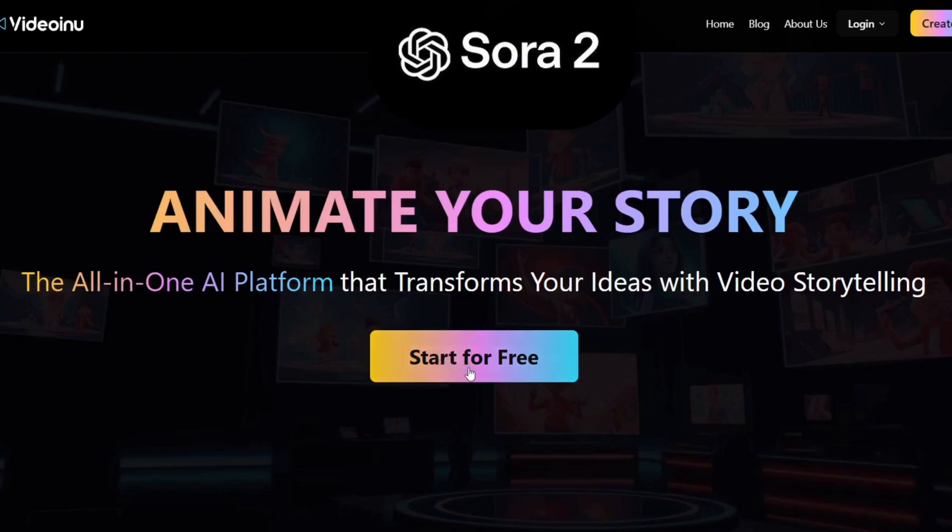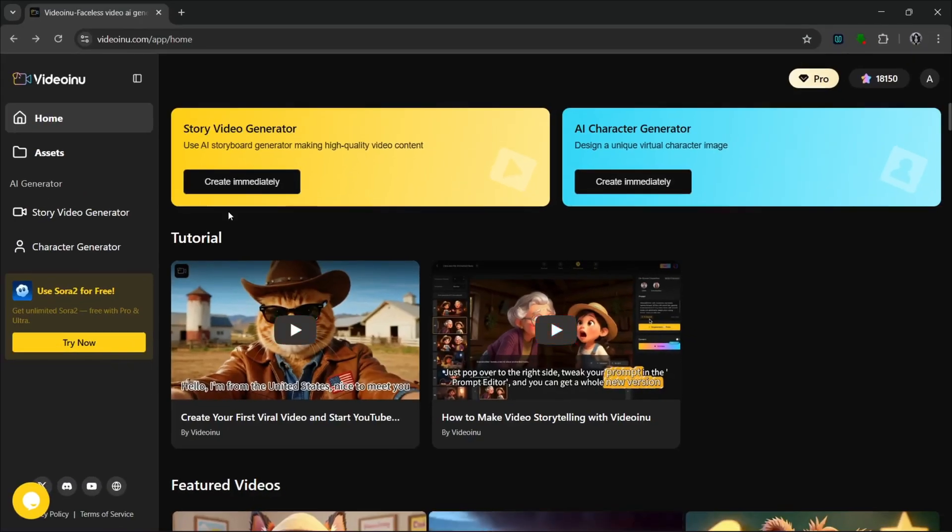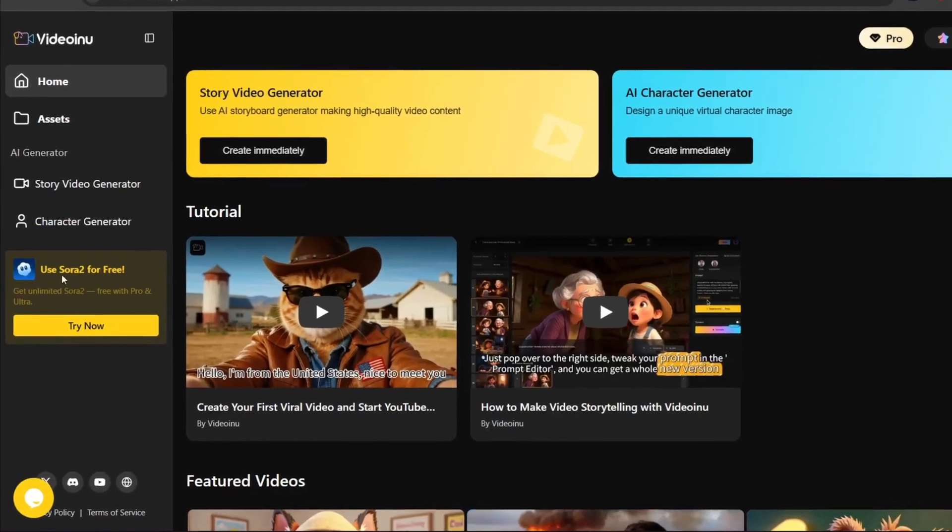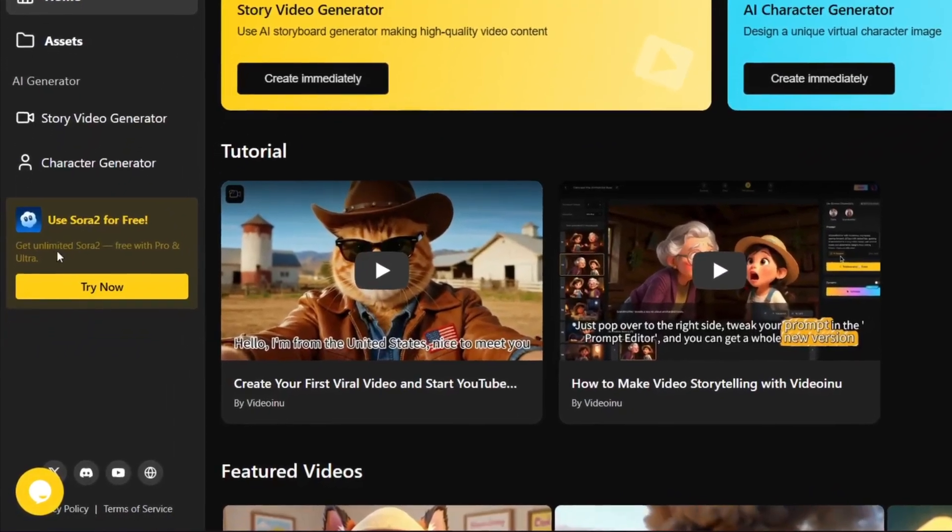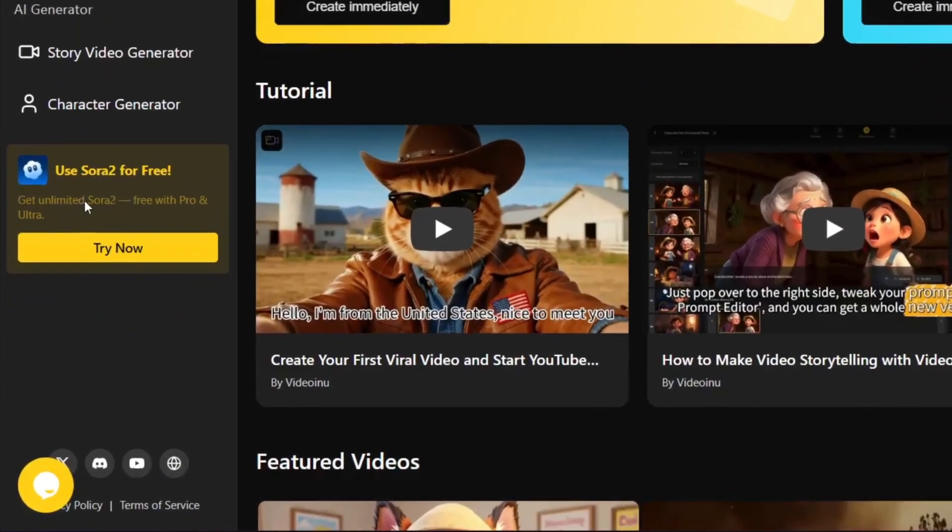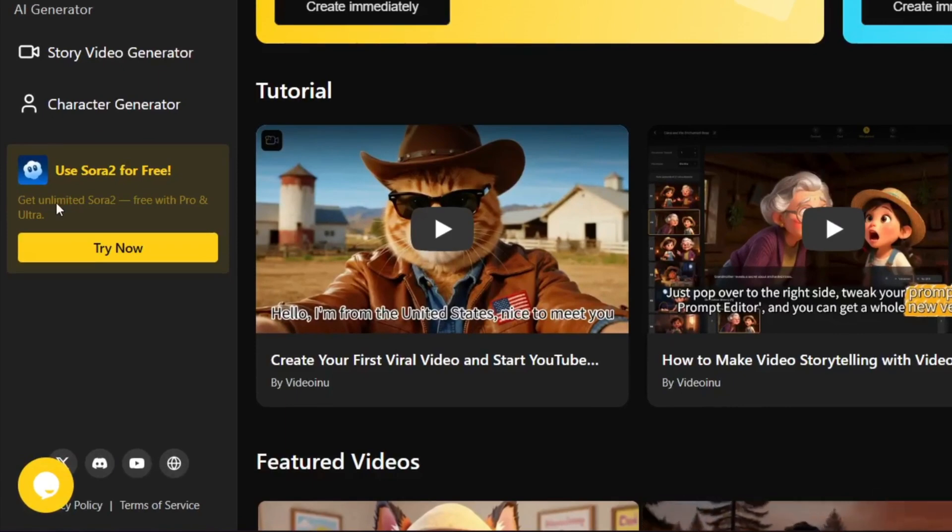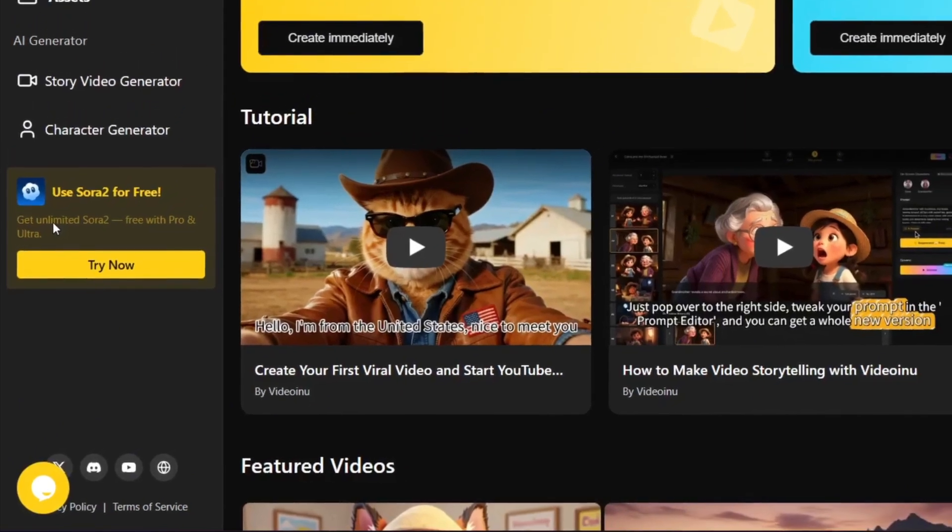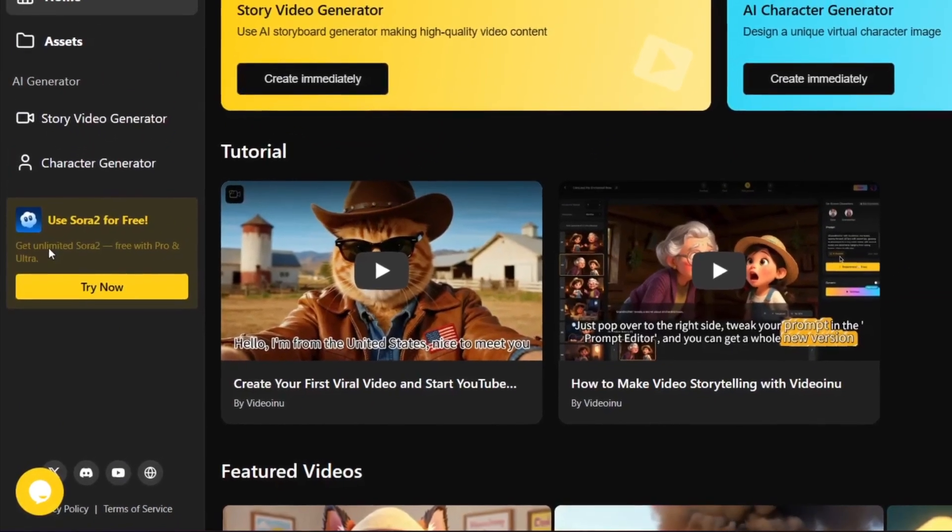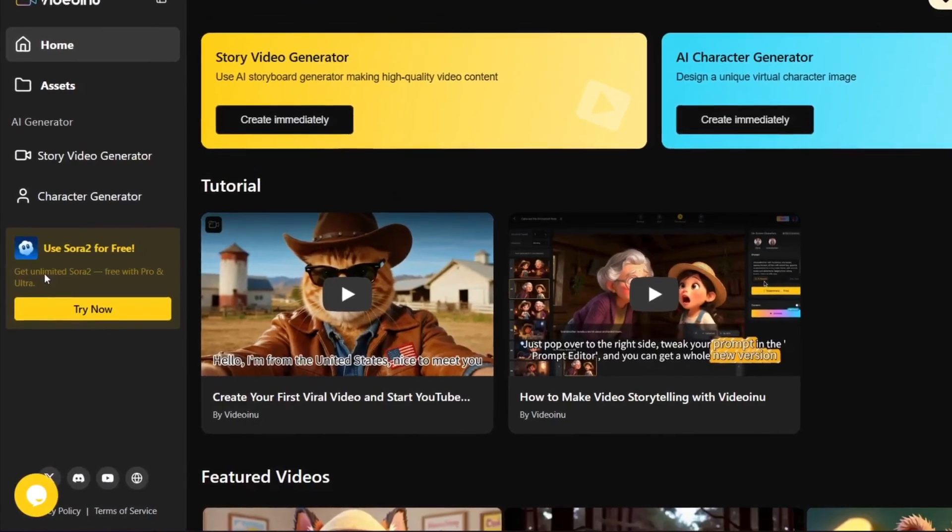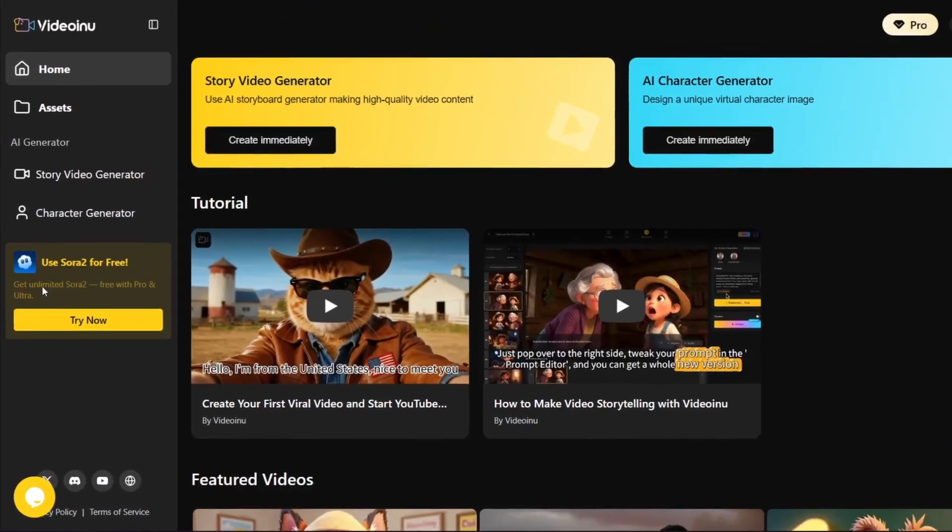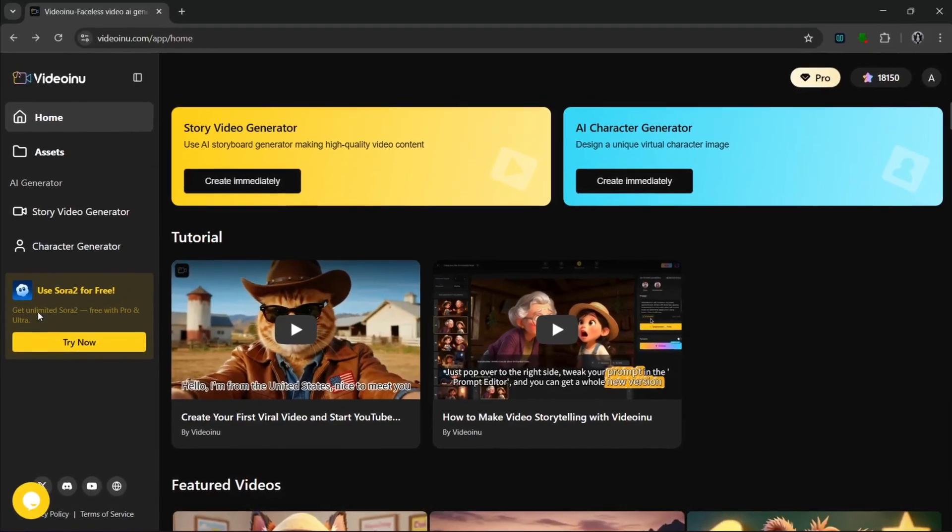So once we start for free, we are presented with this interface. As you can see here, new users can experience Sora 2 for free. This is not just completely free, but also unlimited. What I mean by that is that it's basically unrestricted, and it also literally has no watermarks and no country restrictions too, unlike Sora 2. It is also uncensored with literally no usage limits, which is really cool. So let's simply click on it here.